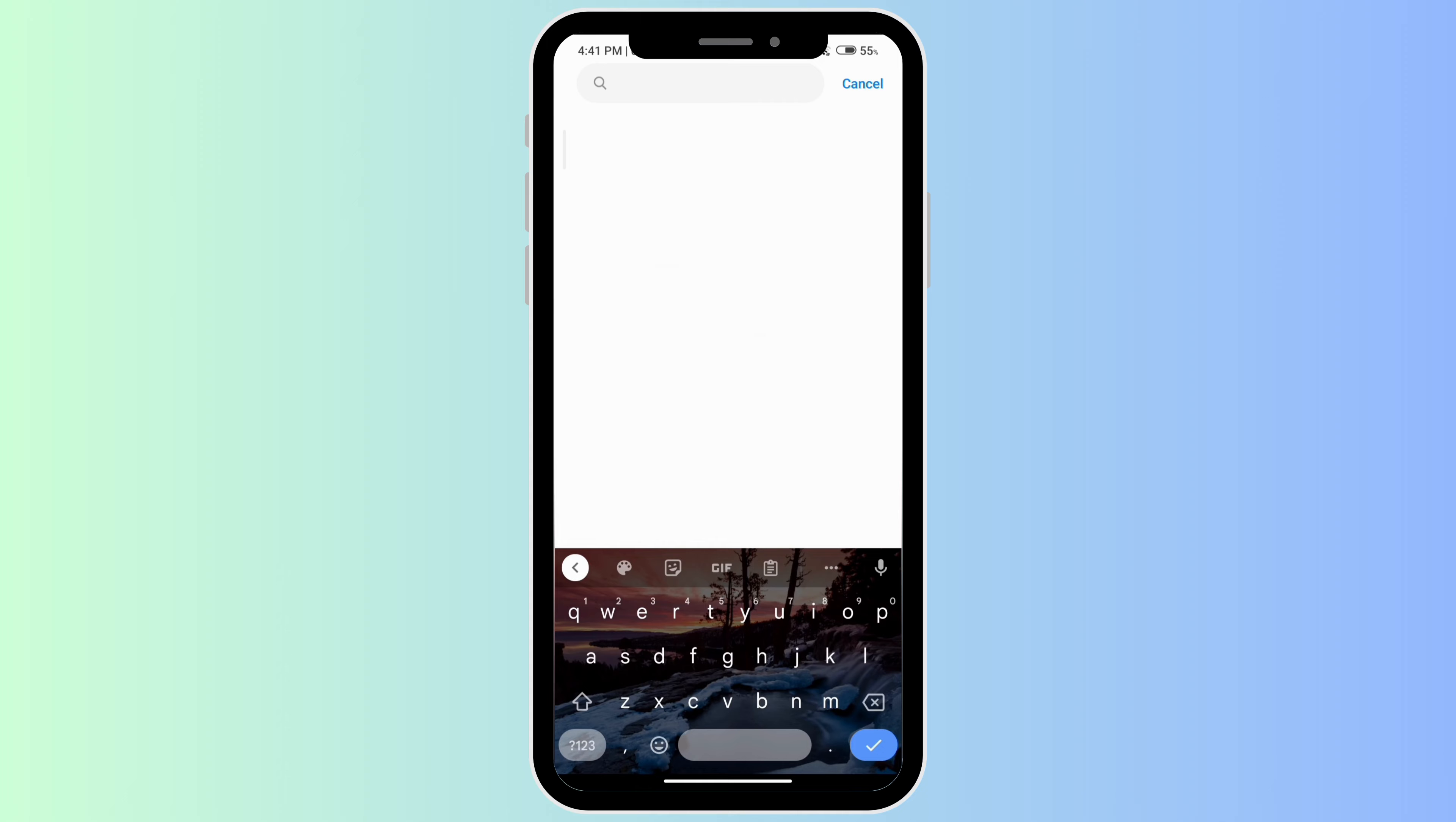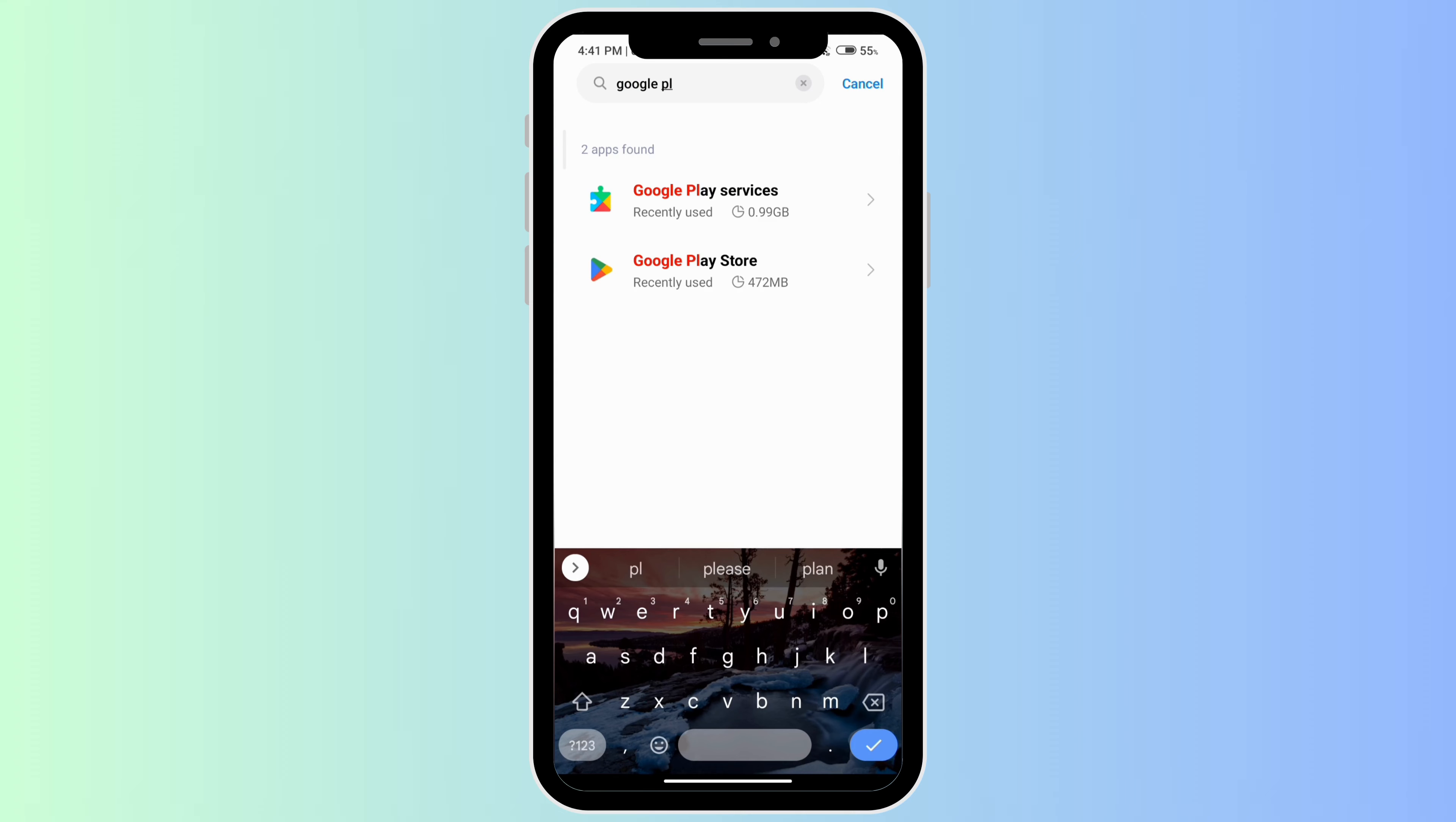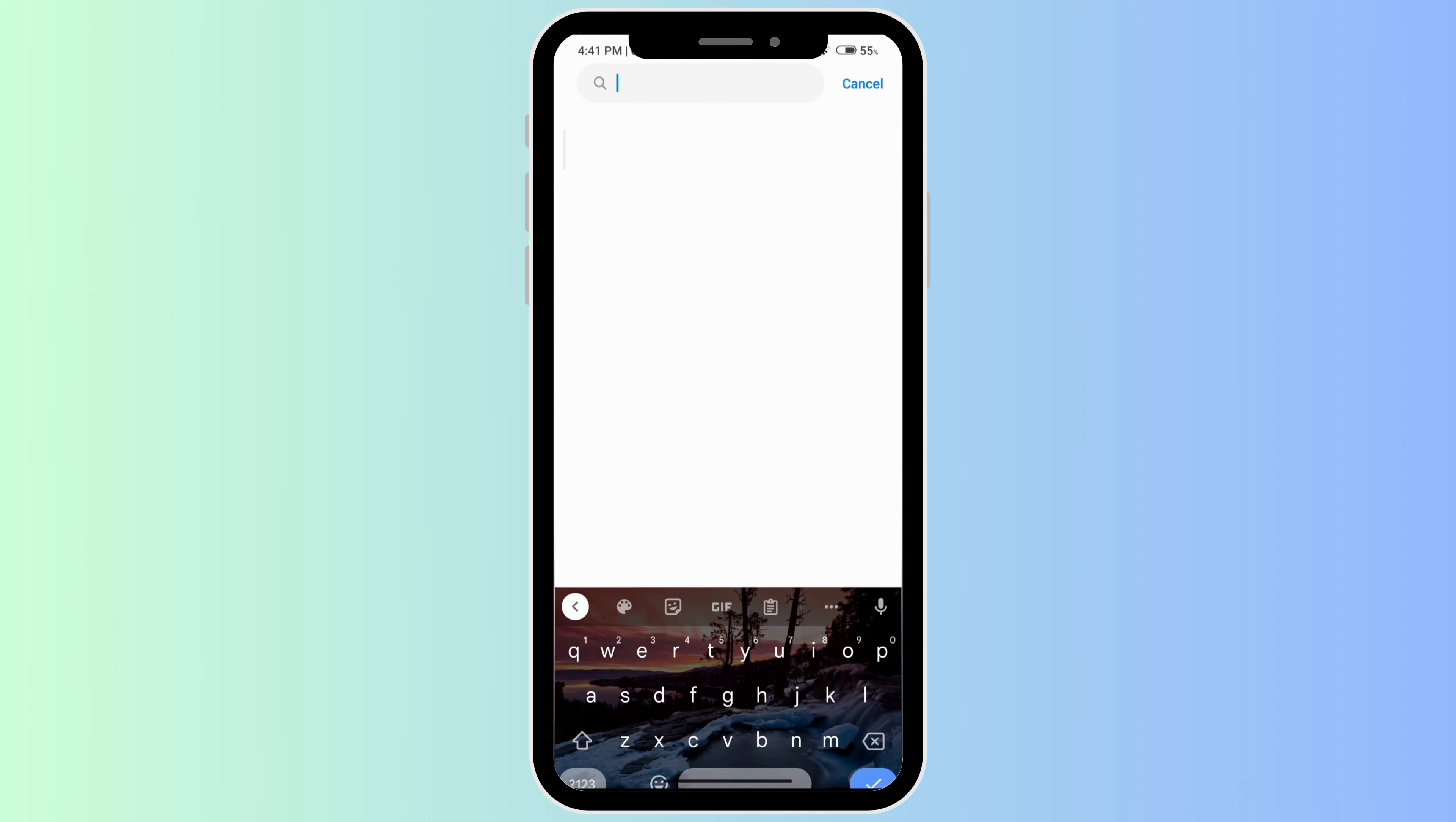The next thing you can do is type Google Play Services. Go to this and clear the data on this as well.